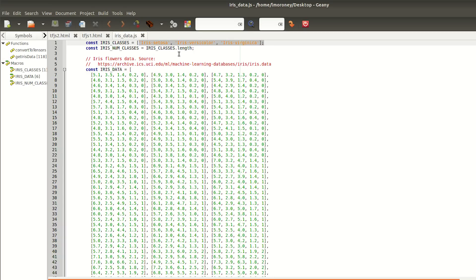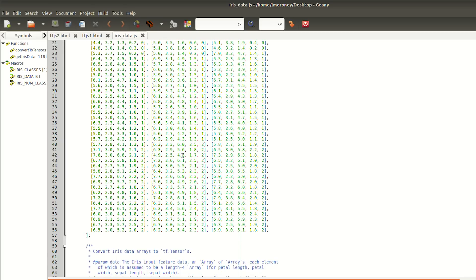So we'll have three of each array. The data by class will contain the four measurements, and the targets by class will contain 0, 1, or 2, based on the flower type.